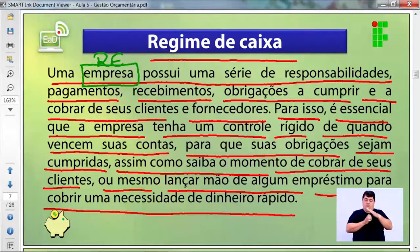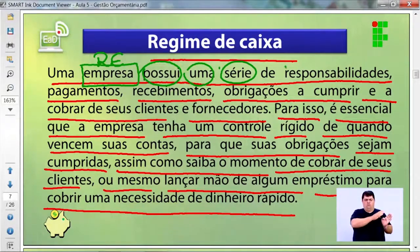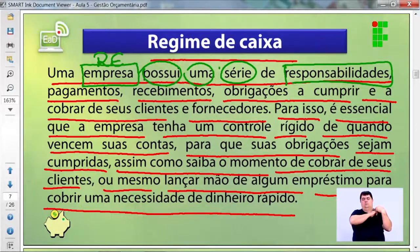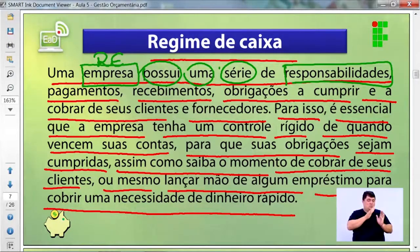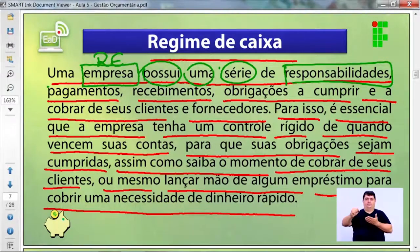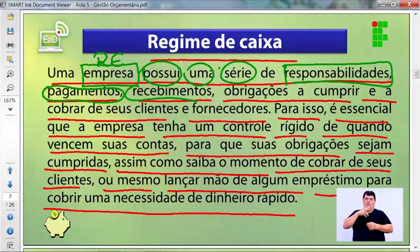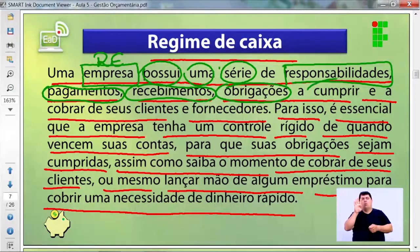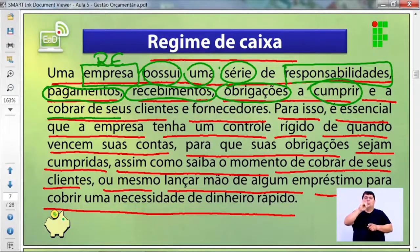A empresa possui uma série de responsabilidades. Essas responsabilidades visam atender determinadas ações que acontecem no futuro: pagamentos, recebimentos, obrigações — que precisam ser executadas ou cobradas com clientes e fornecedores.